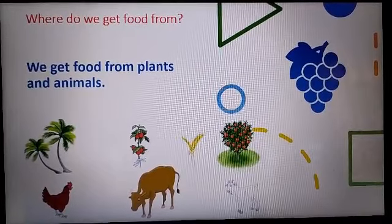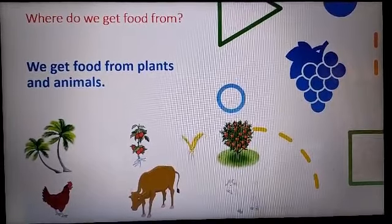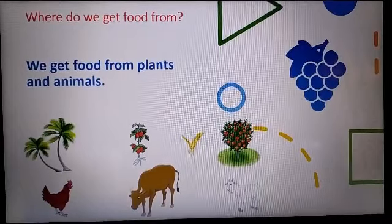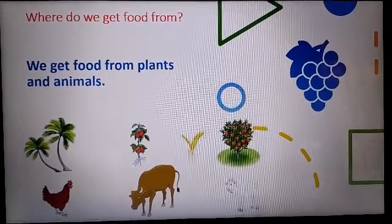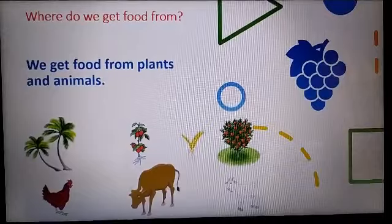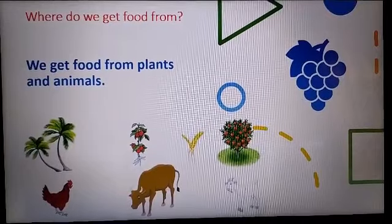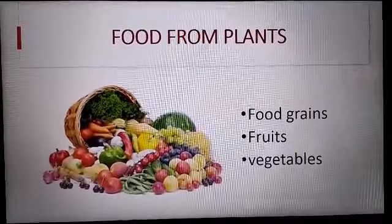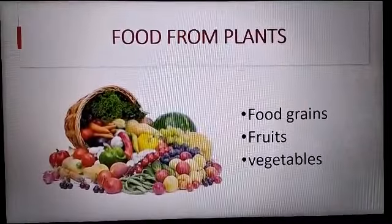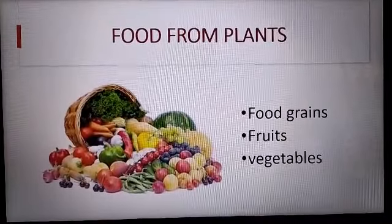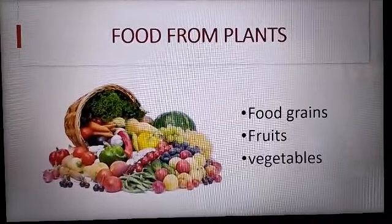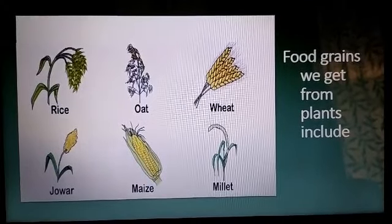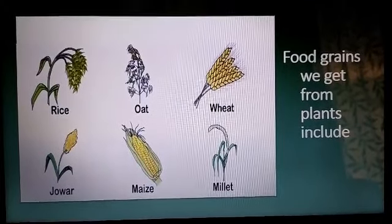We get our food from plants and animals. We get fruits, vegetables, and grains like rice and wheat from plants, whereas milk and milk products, eggs, and meat come from animals. Food from plants includes food grains, fruits, and vegetables.